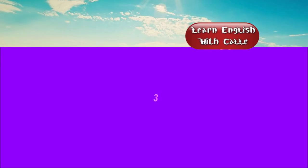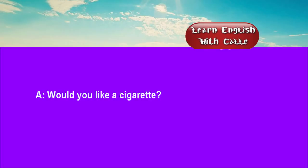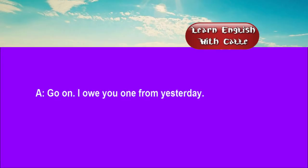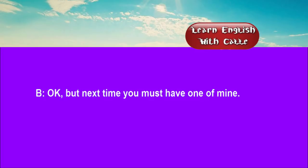Three. Would you like a cigarette? No thanks, I'm trying to cut down. Go on. I owe you one from yesterday. Okay. But next time you must have one of mine.